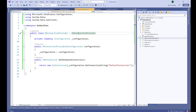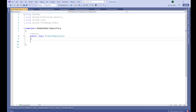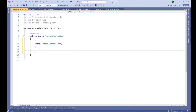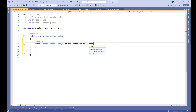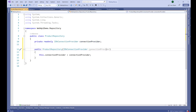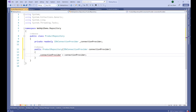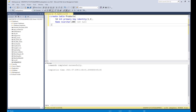In our repository I'm going to create a constructor and inject IDBConnectionProvider, naming the parameter 'connectionProvider'. We'll create a private field for it with an underscore prefix. First, we are going to define a method that gets all the data from the product database table.